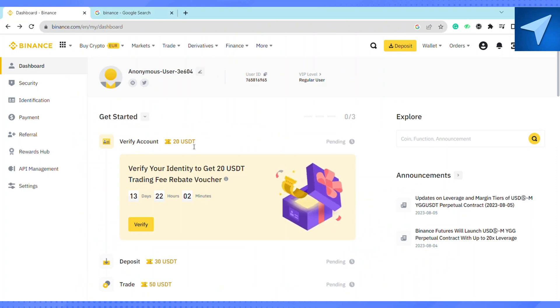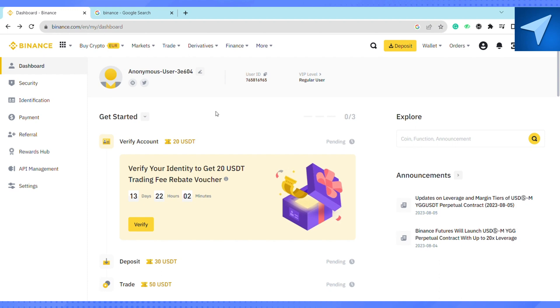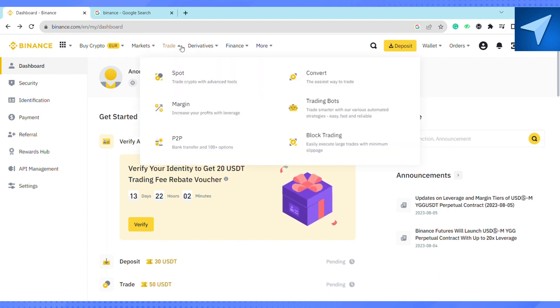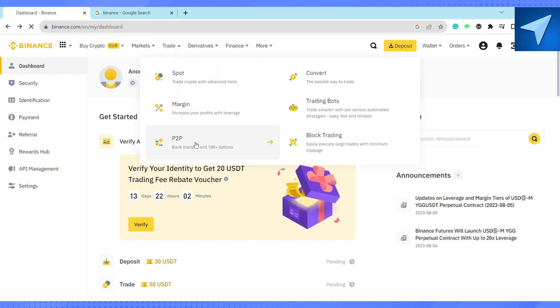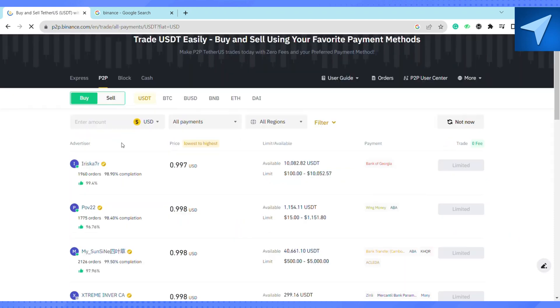After that, just log into your account. Here on the home screen under the trade dropdown menu, select P2P trading. Just wait for it to load.